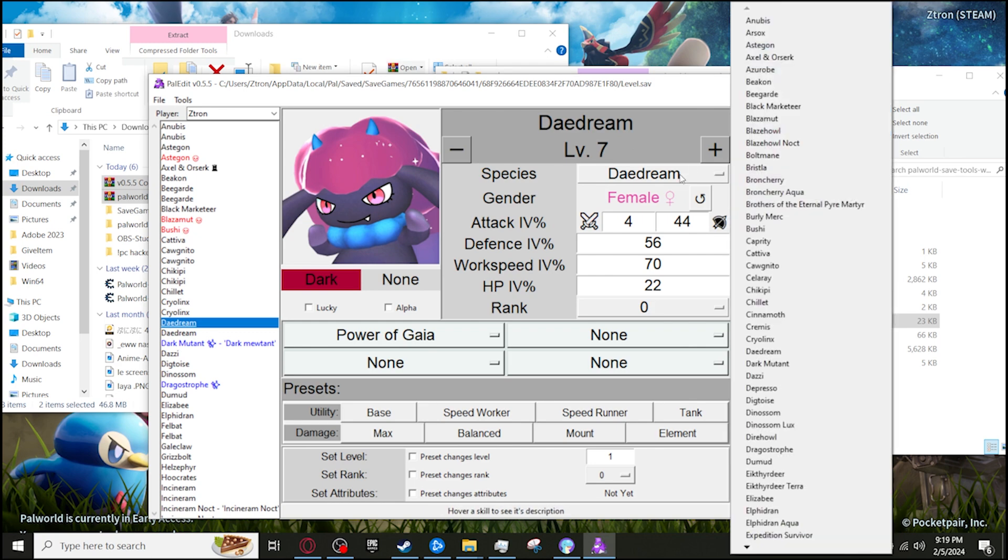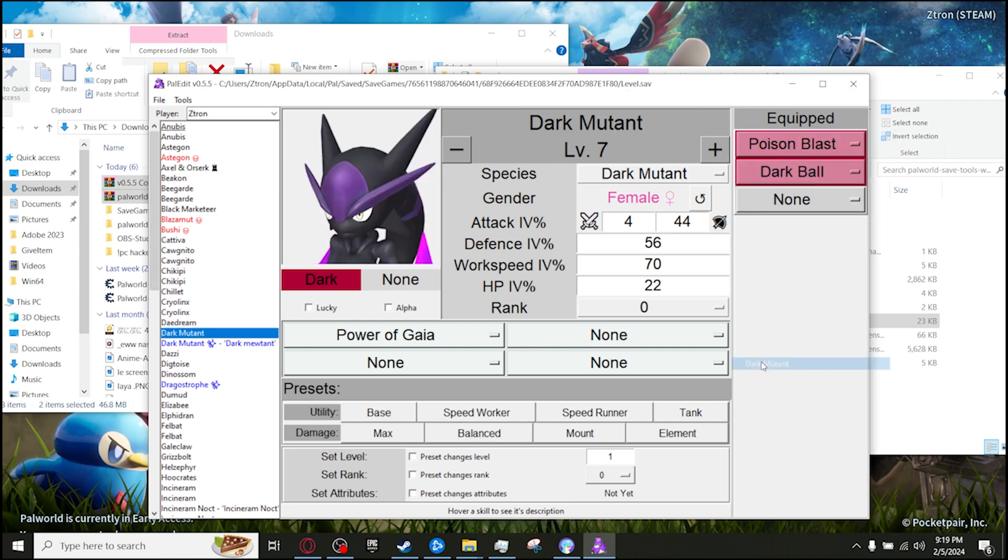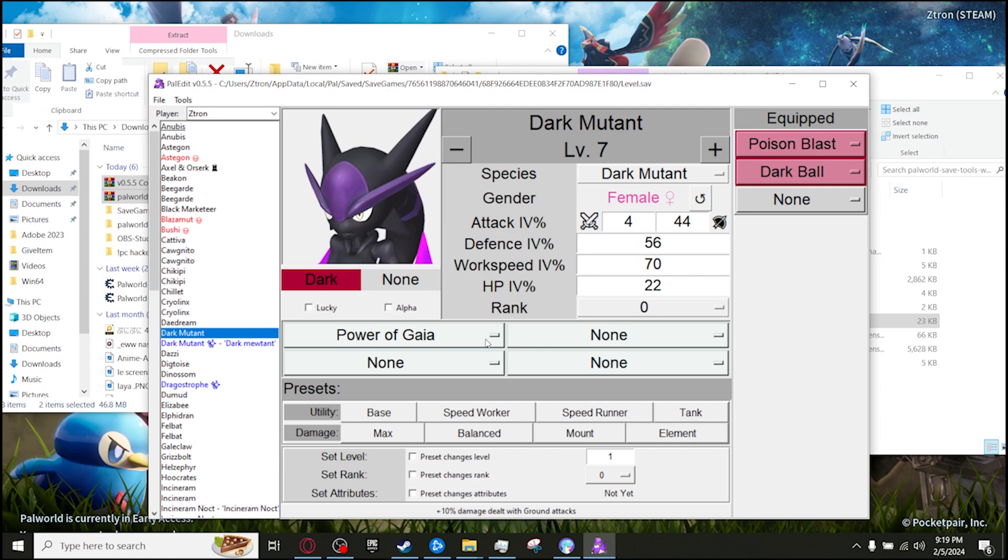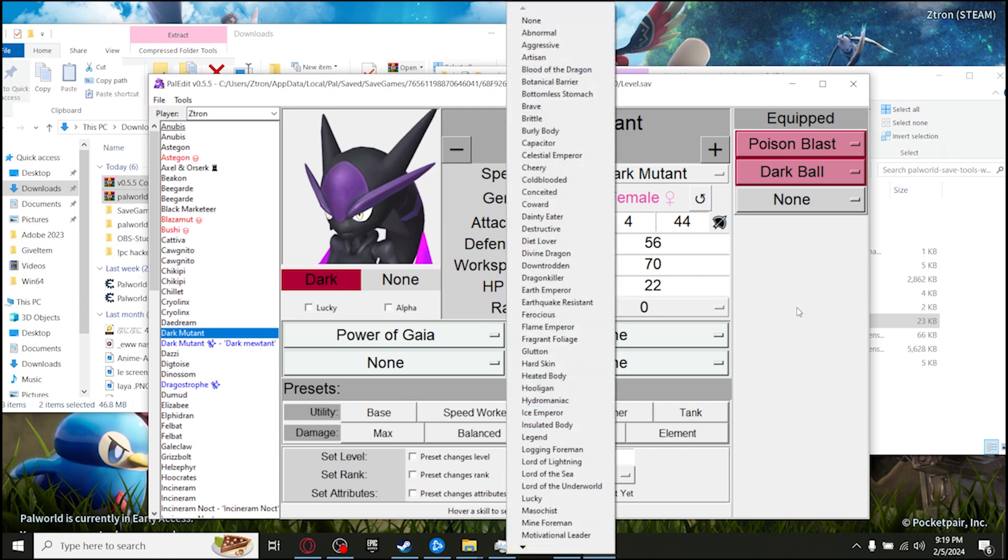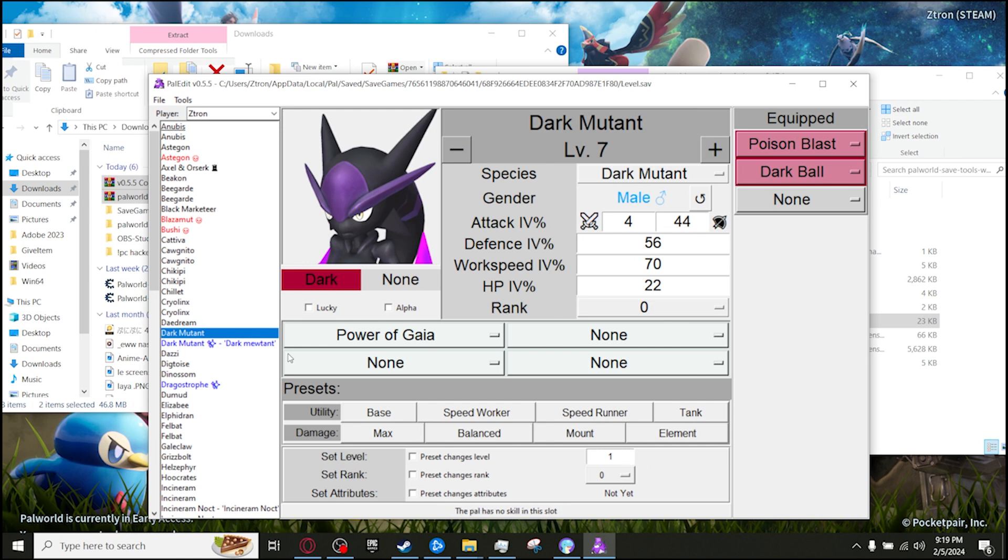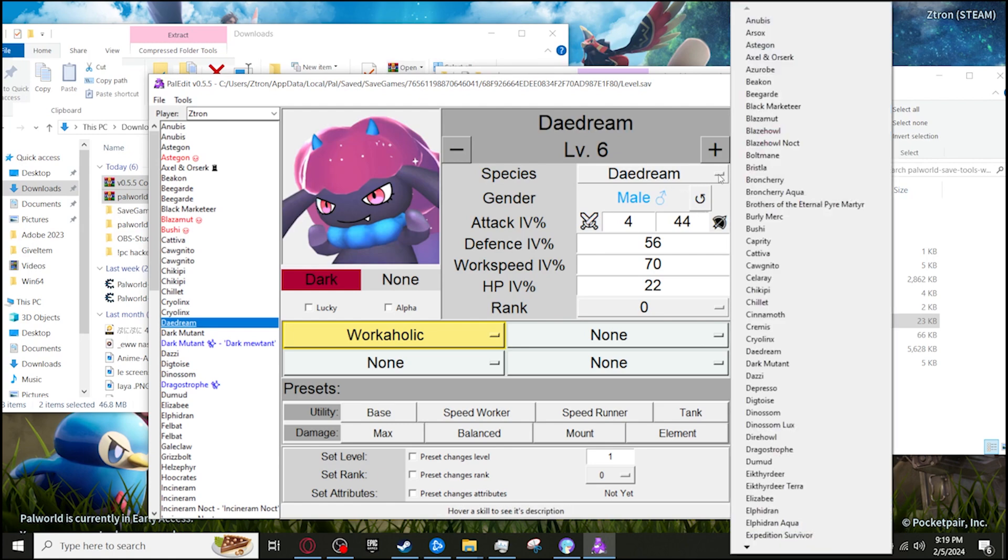And then you guys just want to look for the pal's name right here, Dark Mutant. So press that. And then everything else is just sort of preference. You guys come over here to get those passive skills. These are the attacks. You guys can switch the gender, IVs and all that.